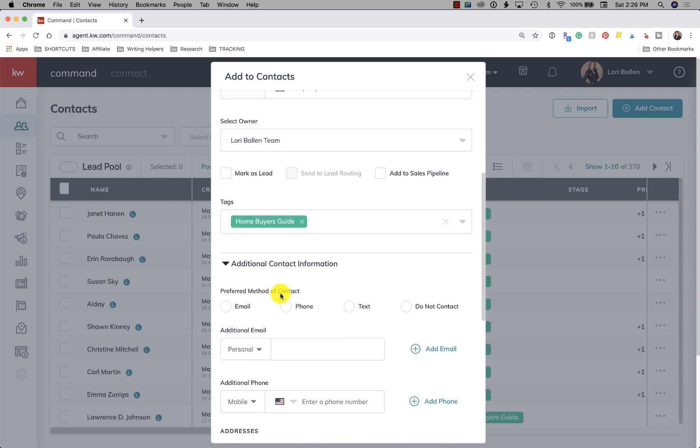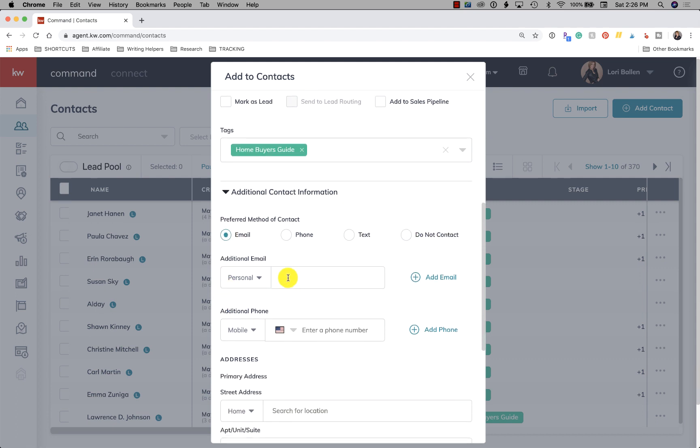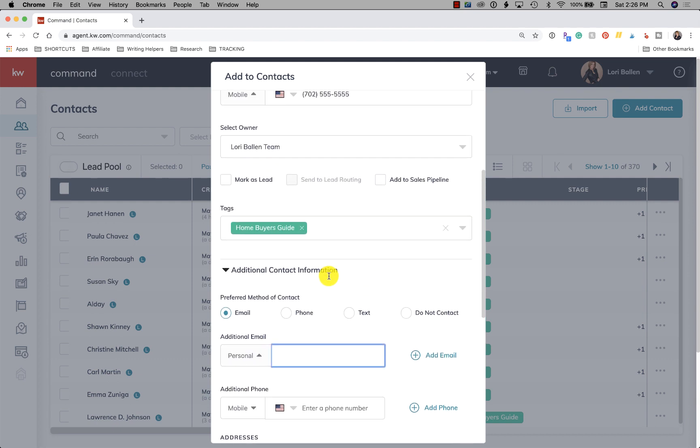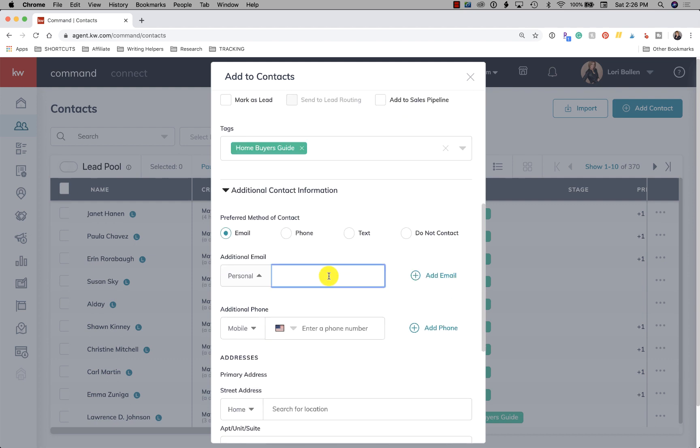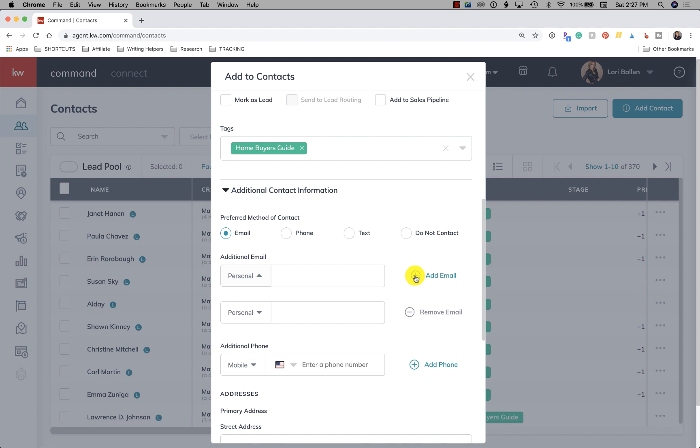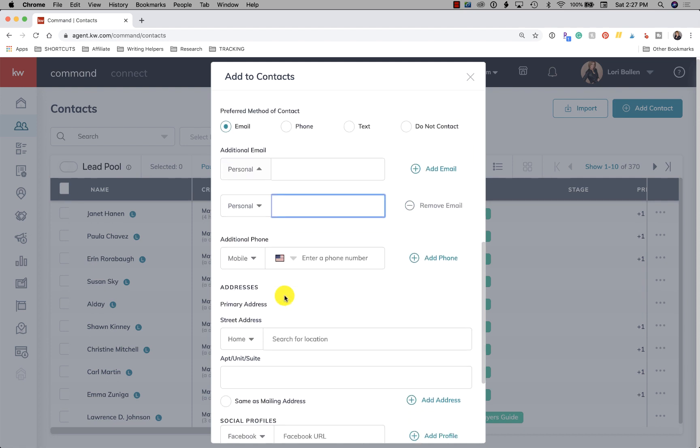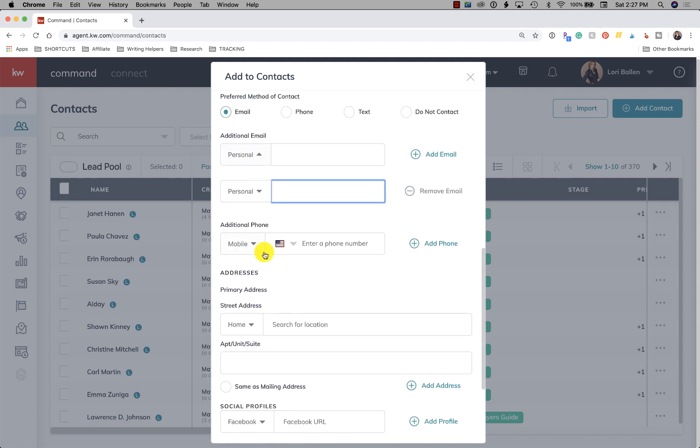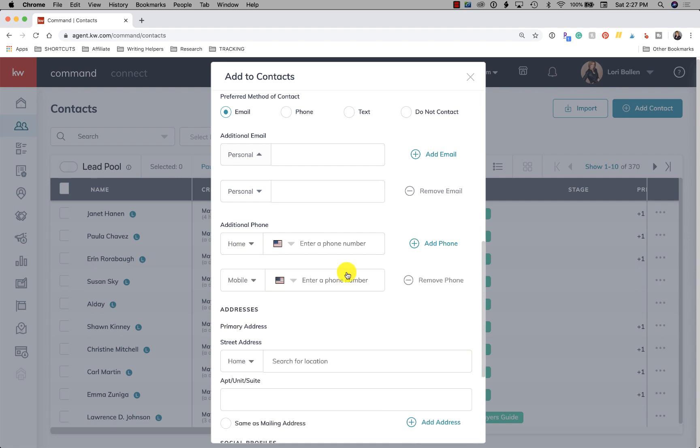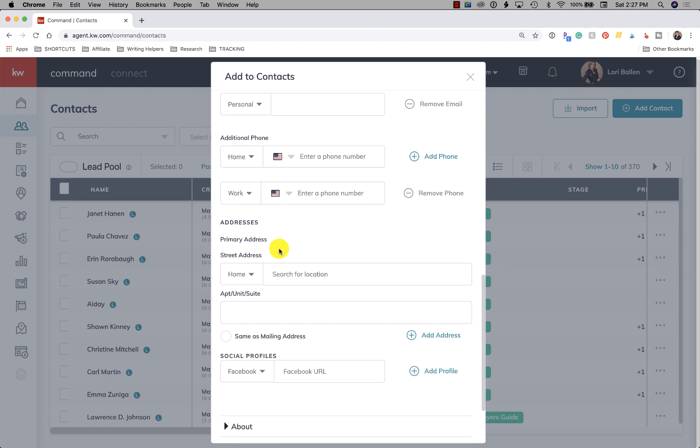So preferred method of contact, email, phone number, text, or do not contact. Next, we have additional emails. So if they have more emails that you want to put in, remember up top we did personal or whatever you dropped your arrow down. Now you can put another one and you can put as many as you want by clicking on these little plus signs and it creates another field. Additional phone does the same thing. You can just keep creating these little fields. Just make sure you drop down the arrow so you know what the segments are there.